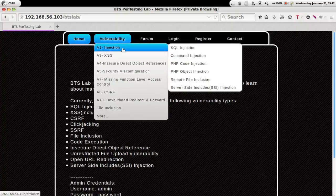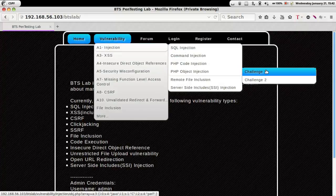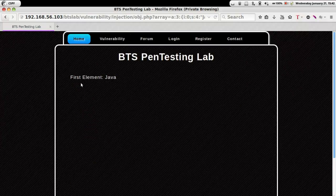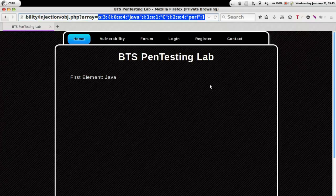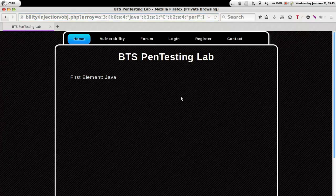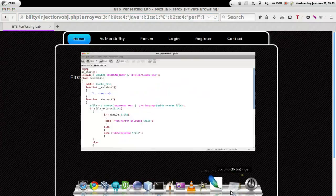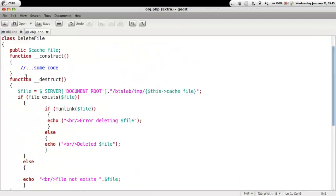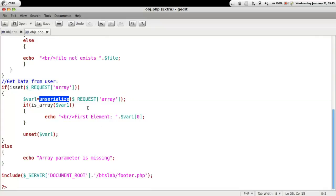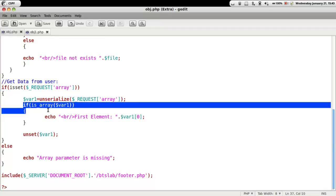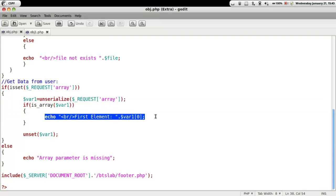In this video let's look into PHP object injection. As we can see, we have the first element which is 'Java' being displayed. Basically what is happening here is we input the serialized data and at the back end this data gets unserialized. Whatever request is given by the user is taken in, we unserialize the data, check if it is an array, and if so it displays the first element of the array.